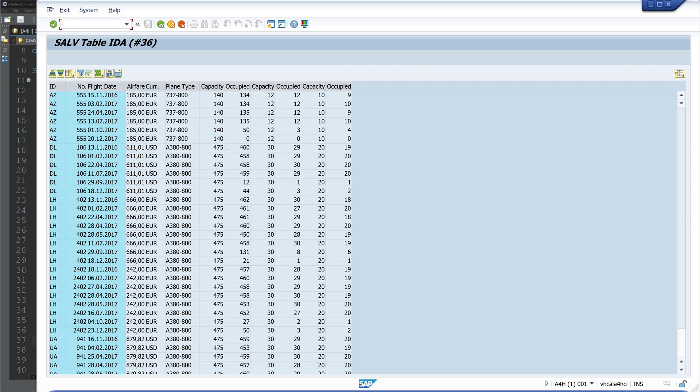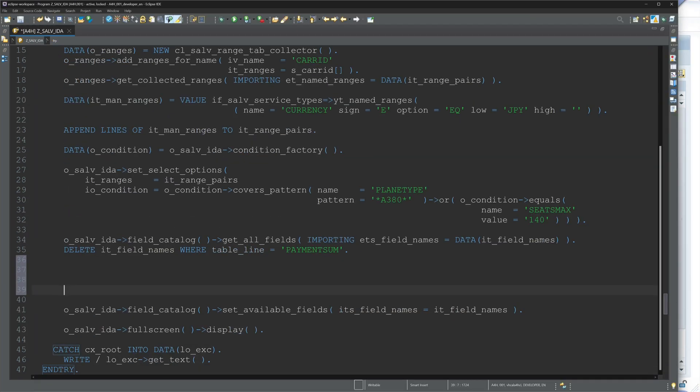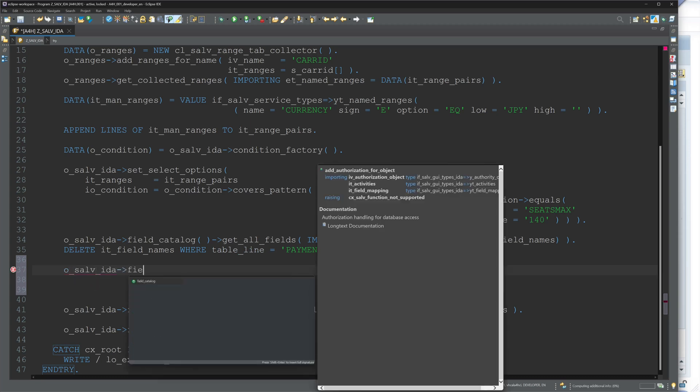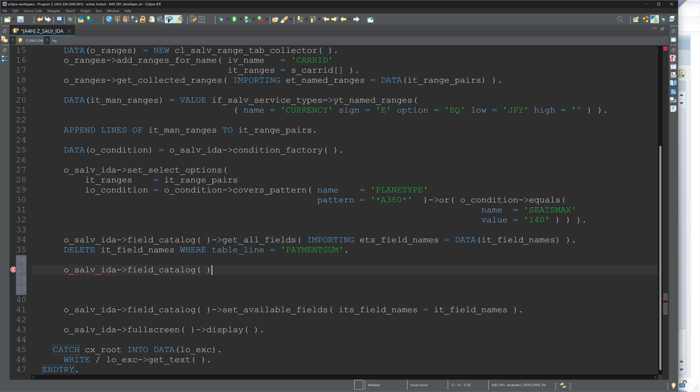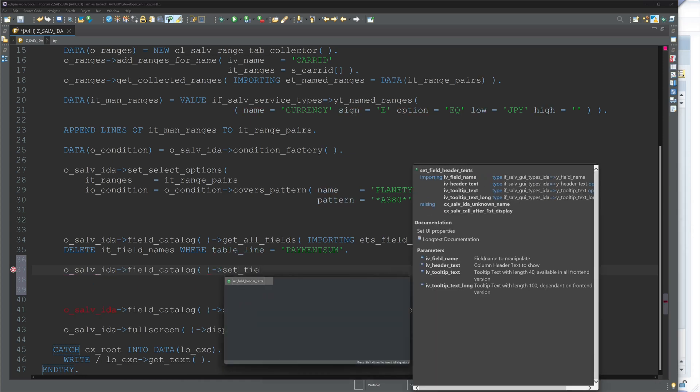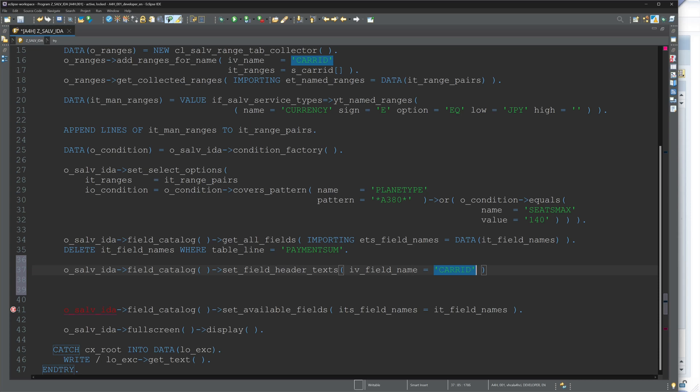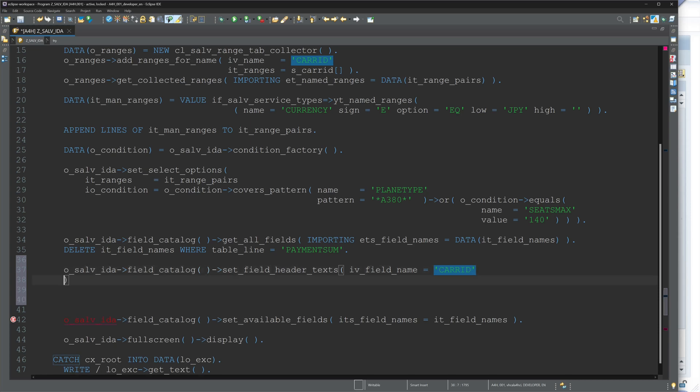Next, we can change the label for the columns. Here we see for the CARRID, we see only the label ID. And now let's change this with o_salv_ida field_catalog and set_field_header_texts. Then we type here the column name we want to change, it's CARRID.